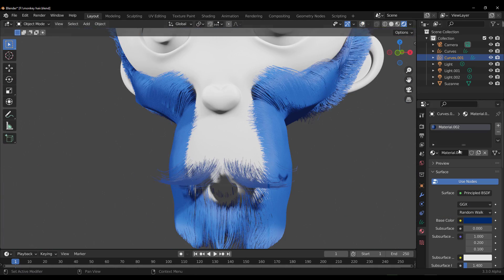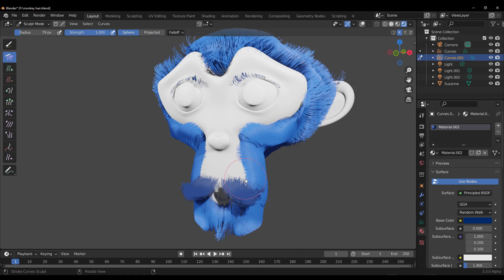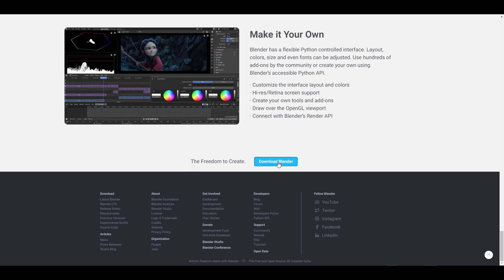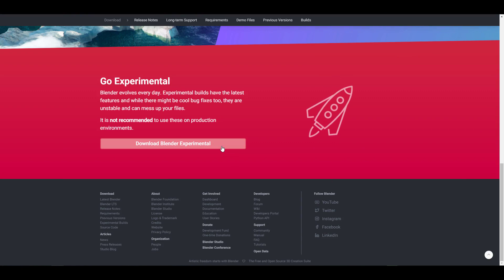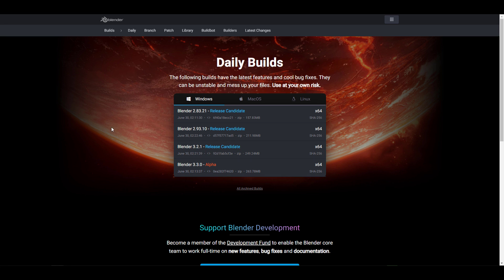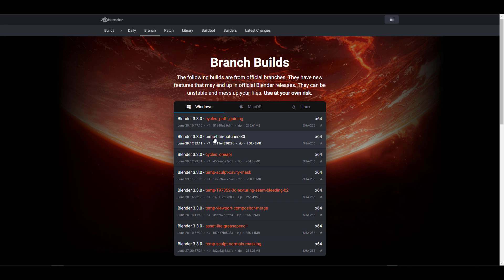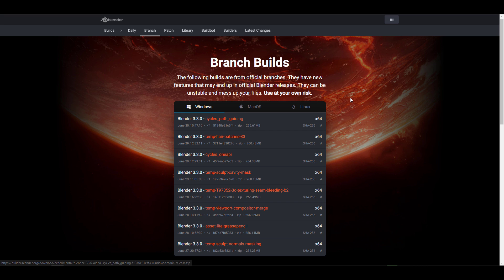For those who would like to try this out, you need to go to Blender.org, scroll down, click on Download Blender, go down, click on Download Blender Experimental. You need to go over to the branch section, and right here is where you're going to find the temporary hair patches 33. The patches we're looking at are tools that are now available, and there are a couple of changes which is pretty interesting — that's what we're going to explore.